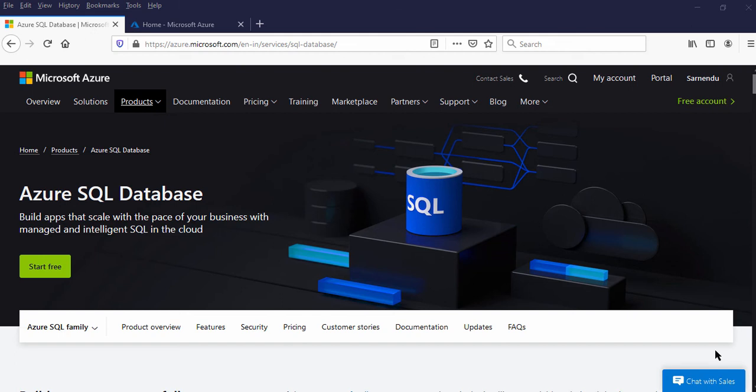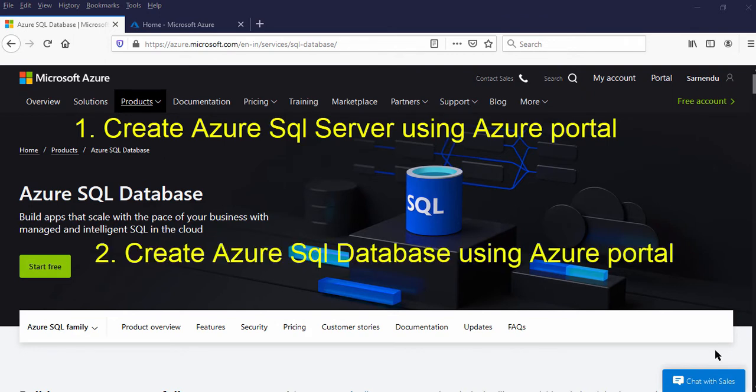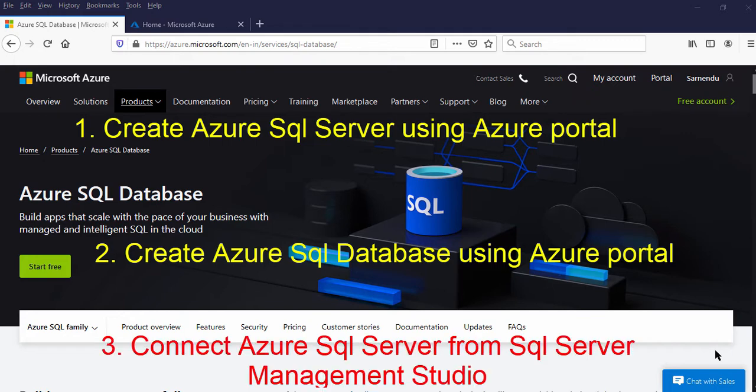Hello and welcome to this video. I am Sonindu. In this video, I will explain you how to create Azure SQL Server using Azure Portal, how to create Azure SQL Database in that SQL Server, and how to connect Azure SQL Server from SQL Server Management Studio.